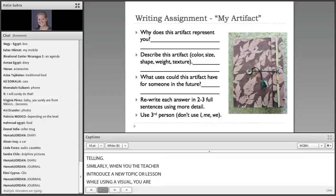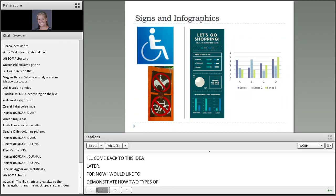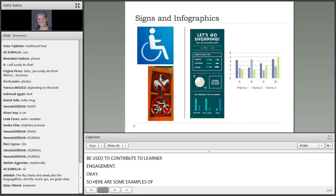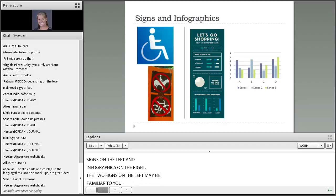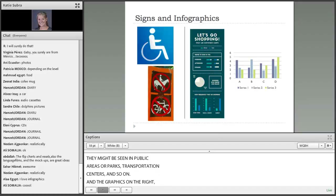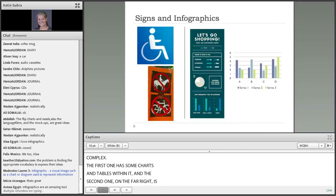I'd like to demonstrate how two types of visuals, which are less commonly used in the language classroom, can be used to contribute to learner engagement. Here are some examples of signs on the left and infographics on the right. The two signs on the left may be familiar to you — they might be seen in public areas or parks, transportation centers, and so on. The graphics on the right — one is a little more complex, with some charts and tables within it, and the second one is more of a simple bar chart or bar graph. So infographics can range in complexity as you see here.